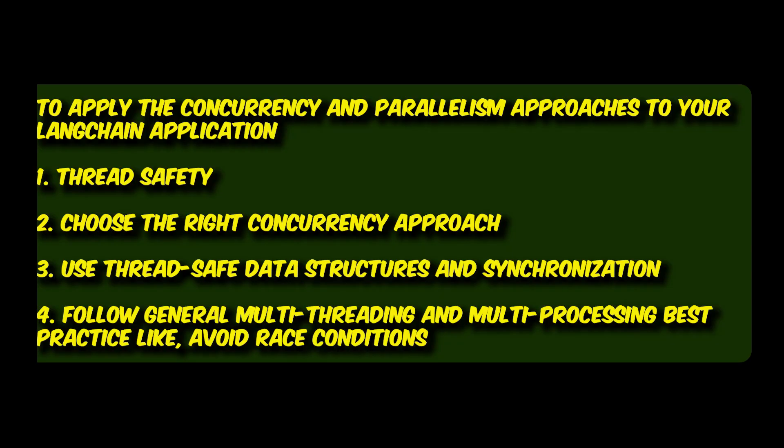First, ensure that the Langchain methods you are using are thread safe. Choose the right concurrency approach depending on your application's requirements. Choose between multi-threading, for example, IO-bound task, input-output-bound task, or multi-processing, that is CPU-bound task.